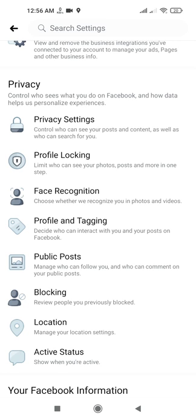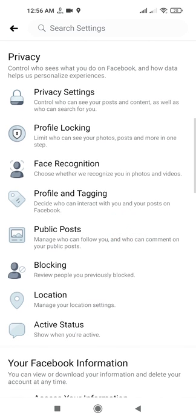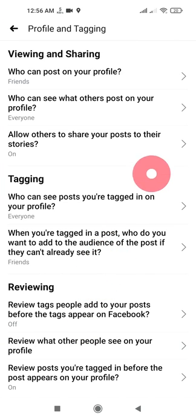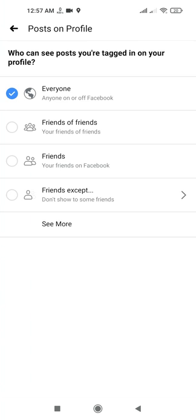Profile and Tagging lets you decide who can interact with you and your posts on Facebook. Go to Profile and Tagging. Here you can see the Tagging section, including who can see posts you are tagged in on your Facebook profile.